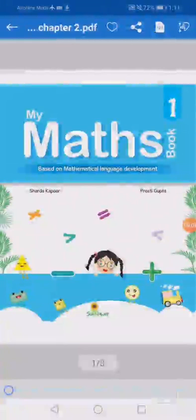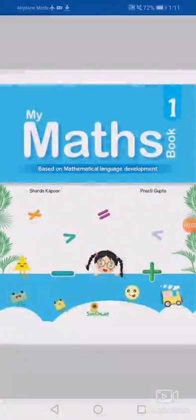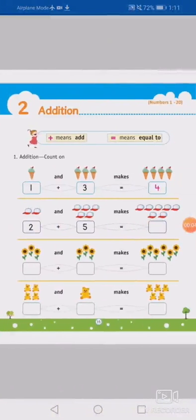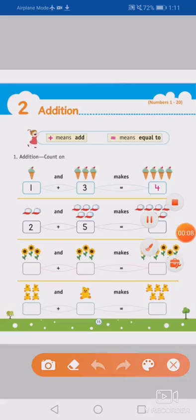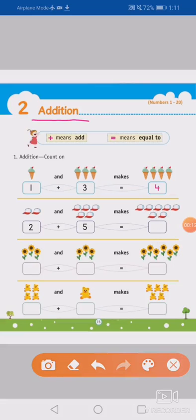Hello students, I hope you all are doing well. So students, let's start our new chapter, chapter number 2, Addition. Yes, so today we are going to start chapter 2, Addition.